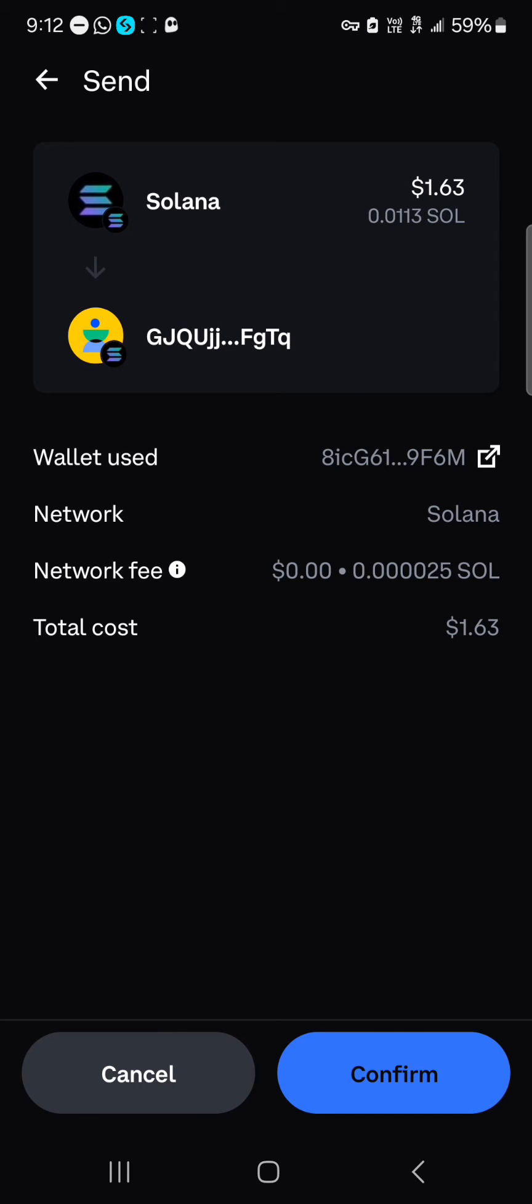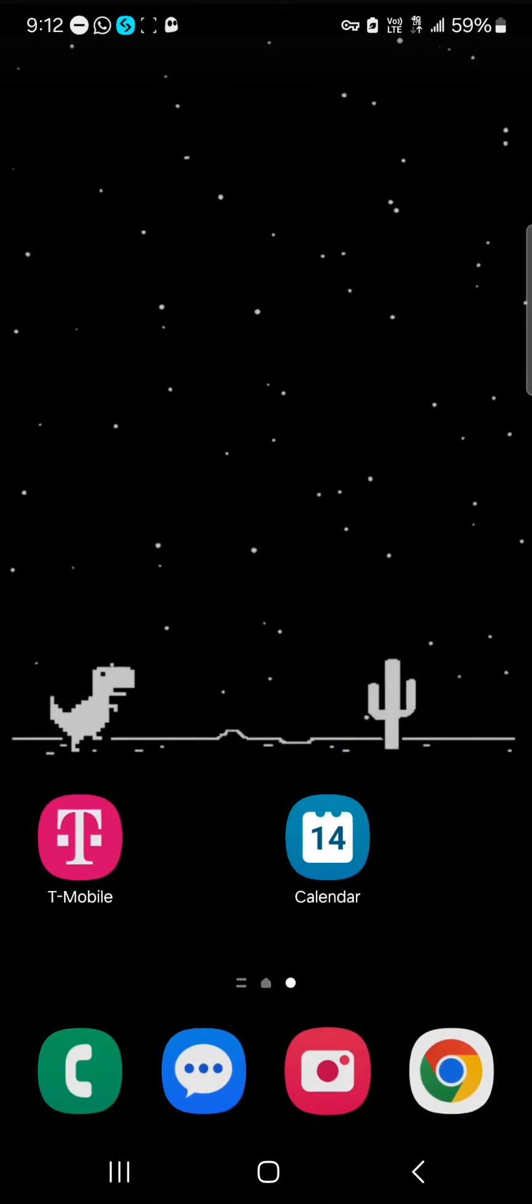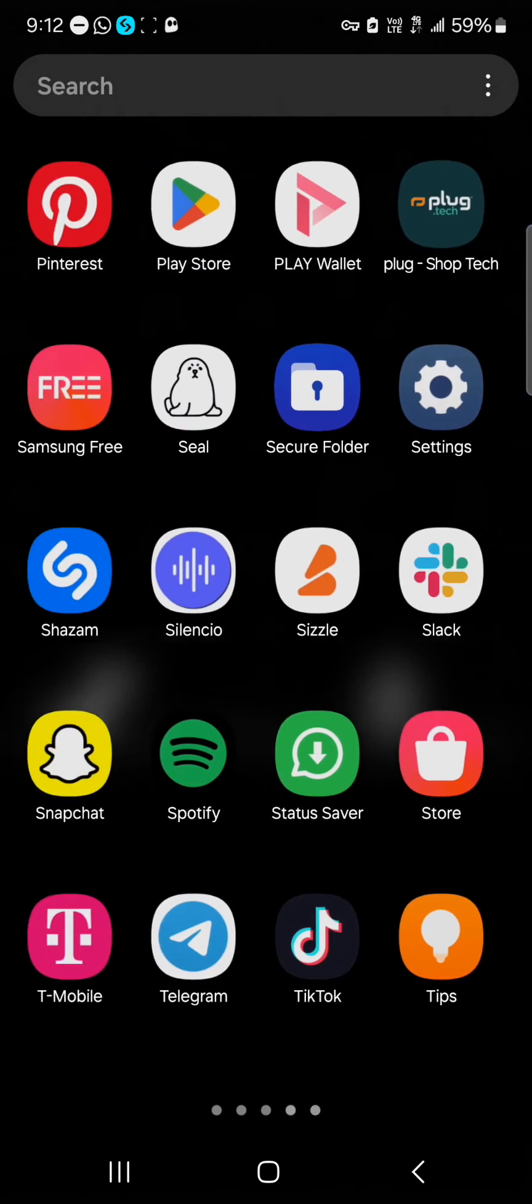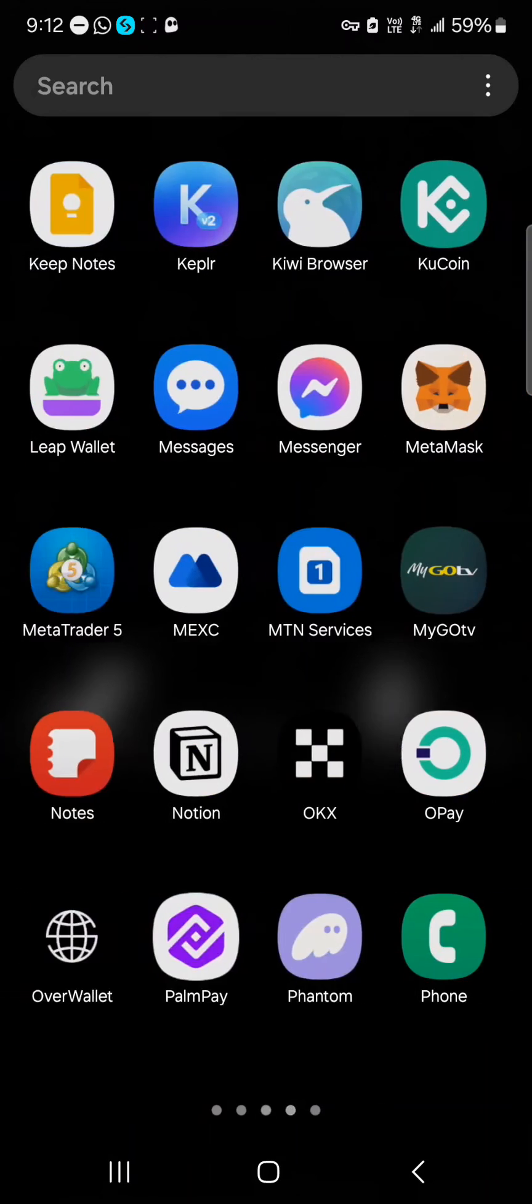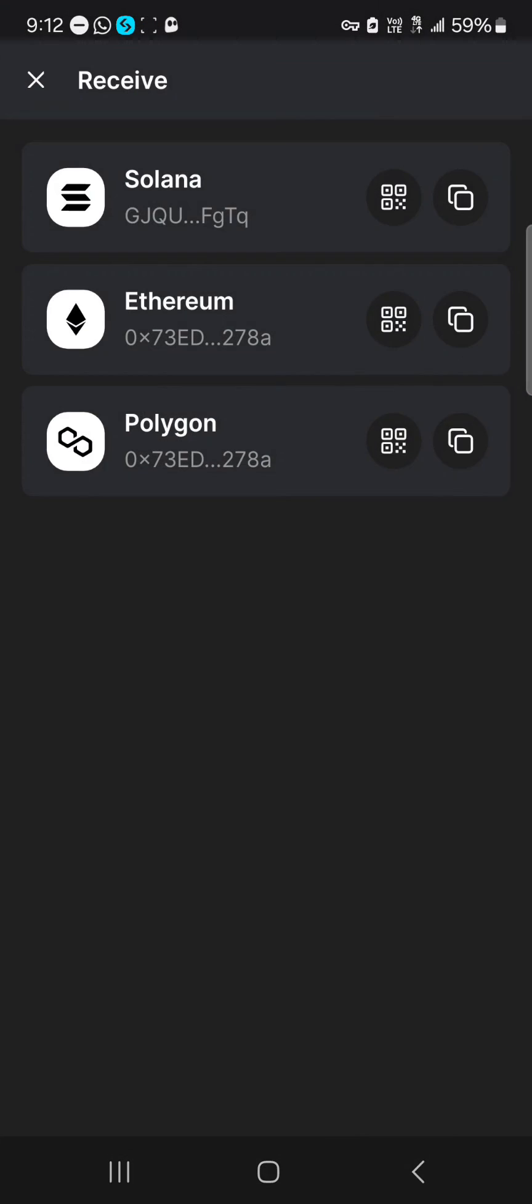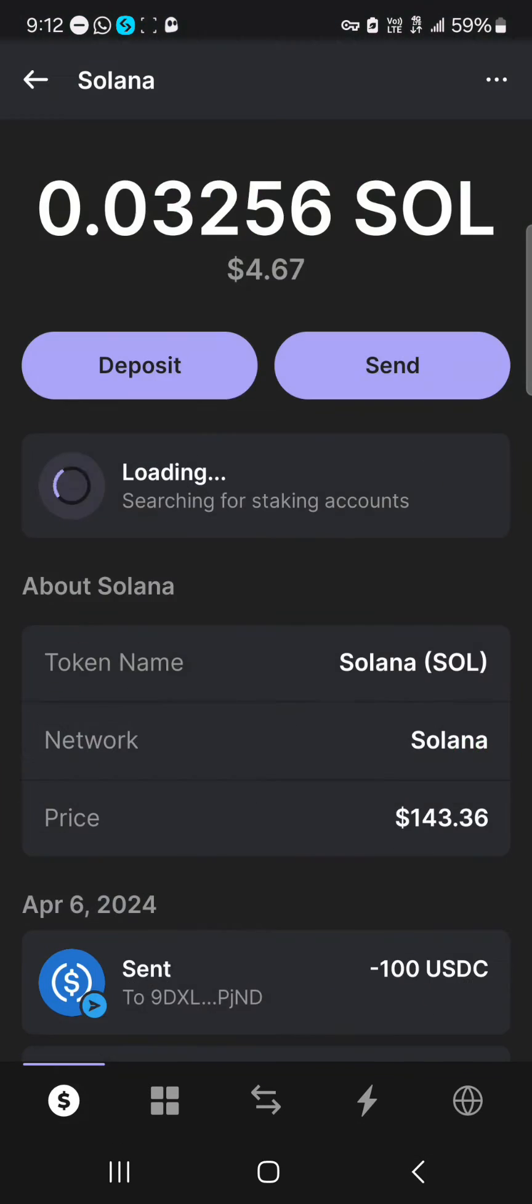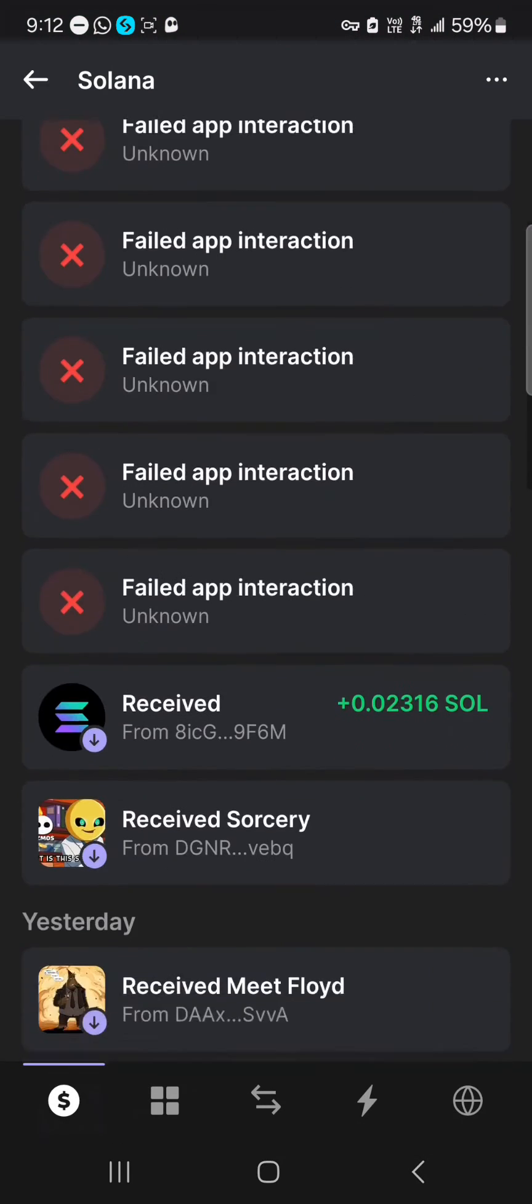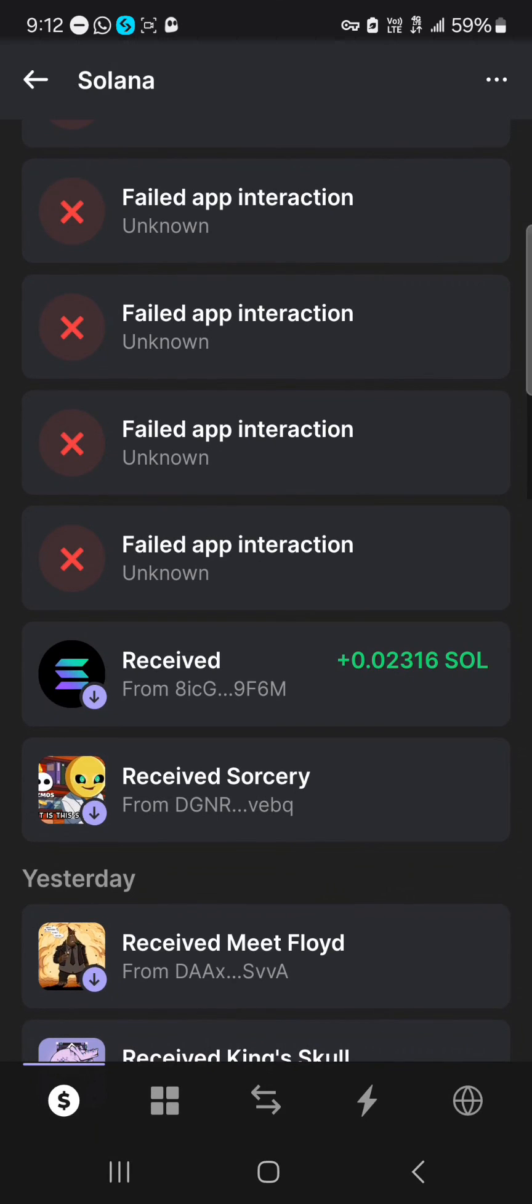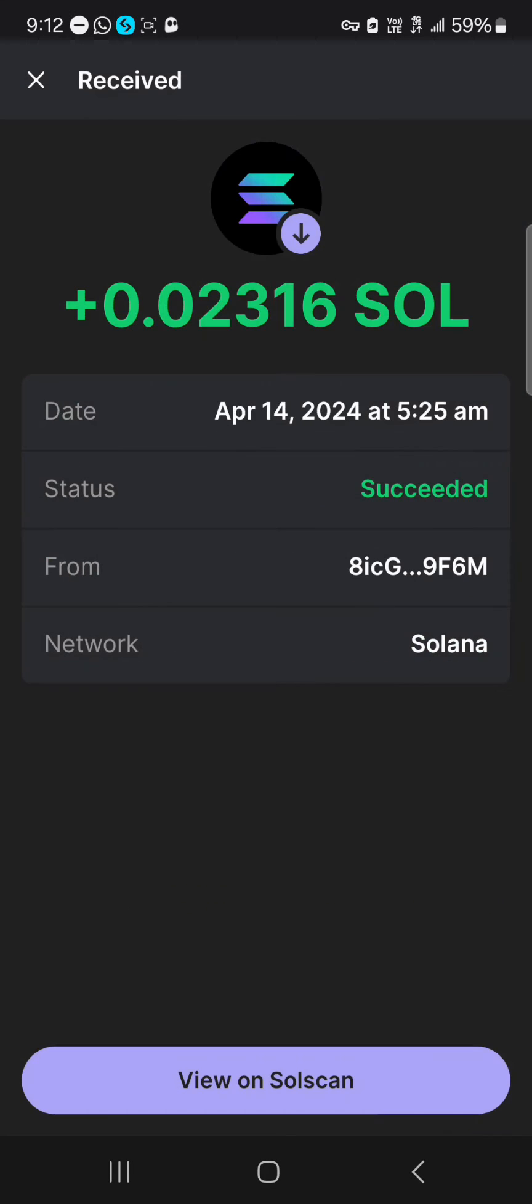Now you can easily send your Solana tokens from the Coinbase wallet over to your Phantom wallet. When you click on confirm, minimize and open up your Phantom wallet. You'll find that you've received your Solana tokens here. Simply scroll down and select the receive. You'll find that you've successfully received some Solana tokens from your Coinbase wallet.